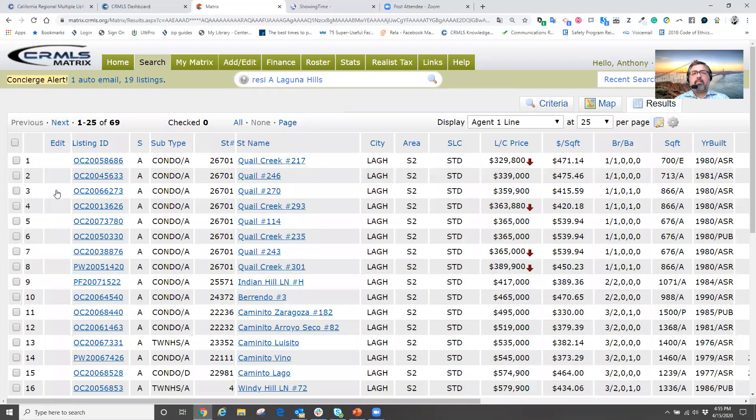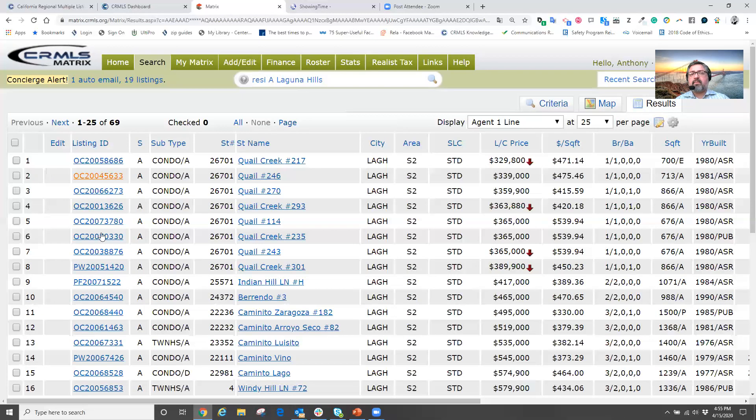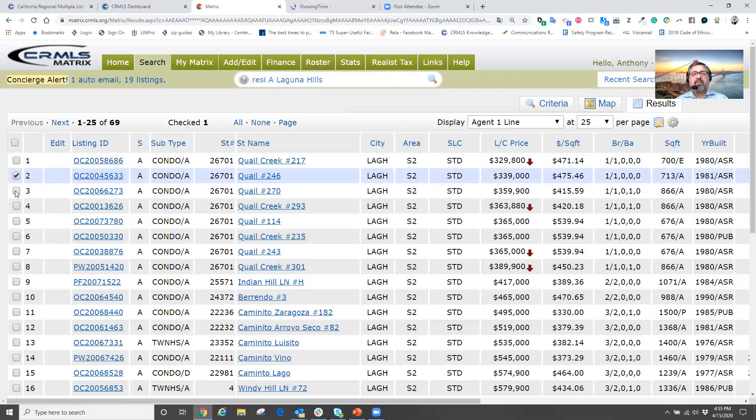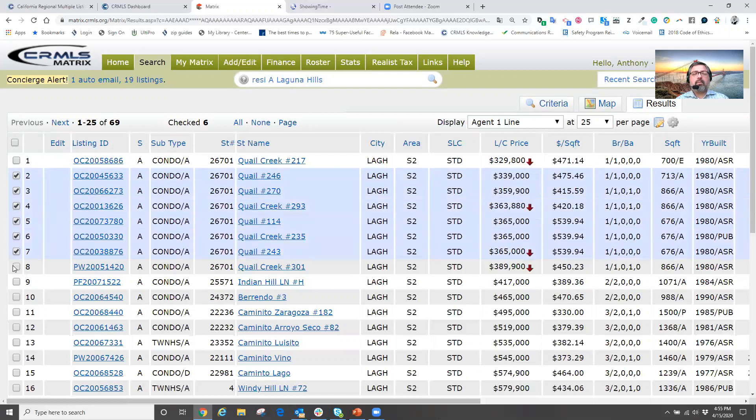Active in Laguna Hills. So now at this point, we have our agent one line reports. Here, maybe the agent wants to see six or seven properties.